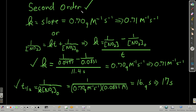Answering the question: it's second order, and we know the slope from the equation of the line. Alternatively, if we didn't have that equation, we can use the integrated rate law and solve for k. Plugging in the initial concentration of nitrogen dioxide and the concentration at a specific time — I picked the next-to-last data point: at 11.4 seconds, the concentration was 0.0497 M — you get the same value as from the slope of the line.